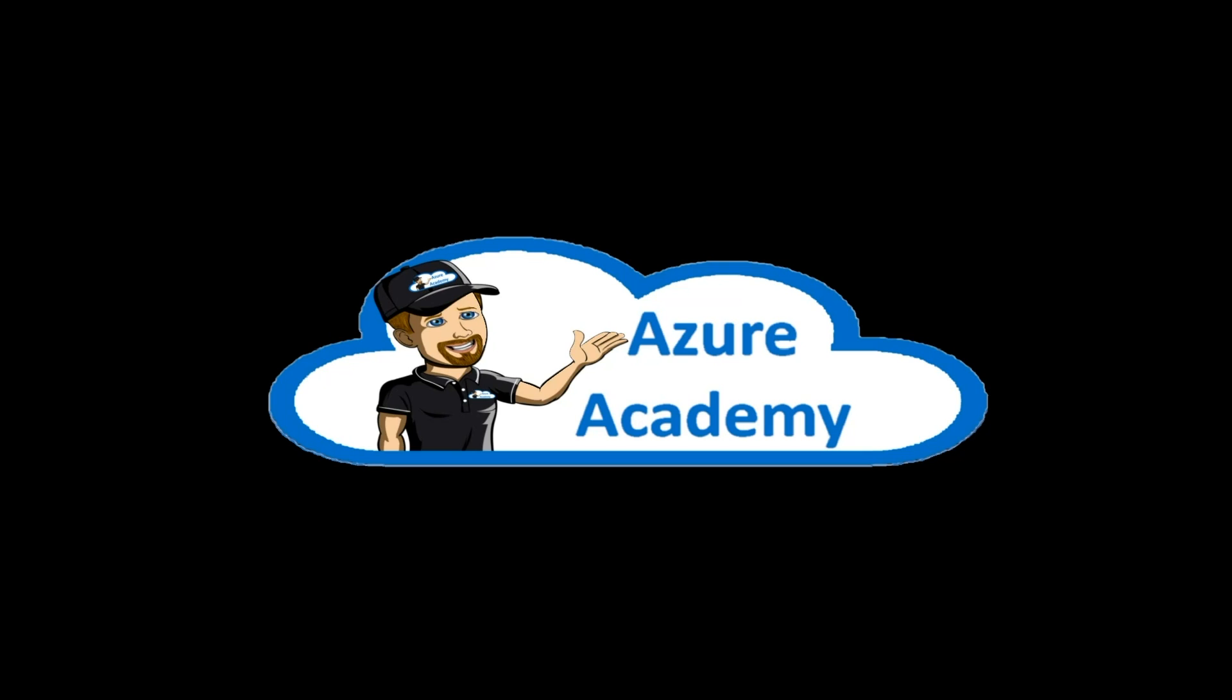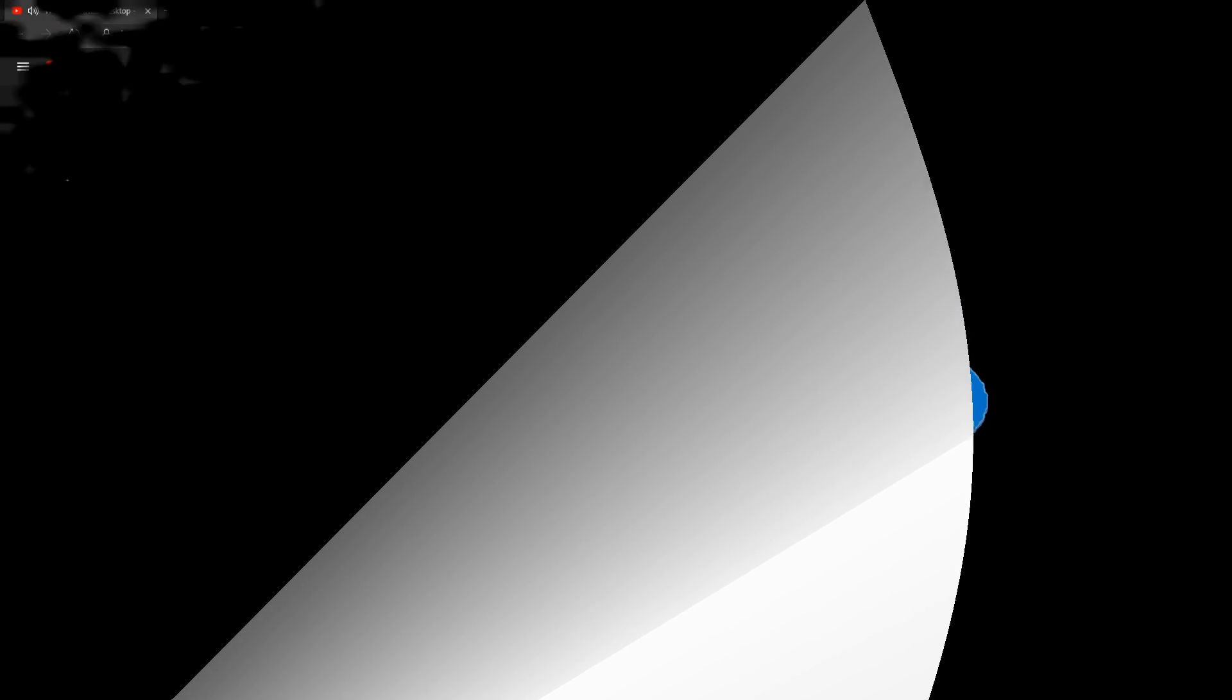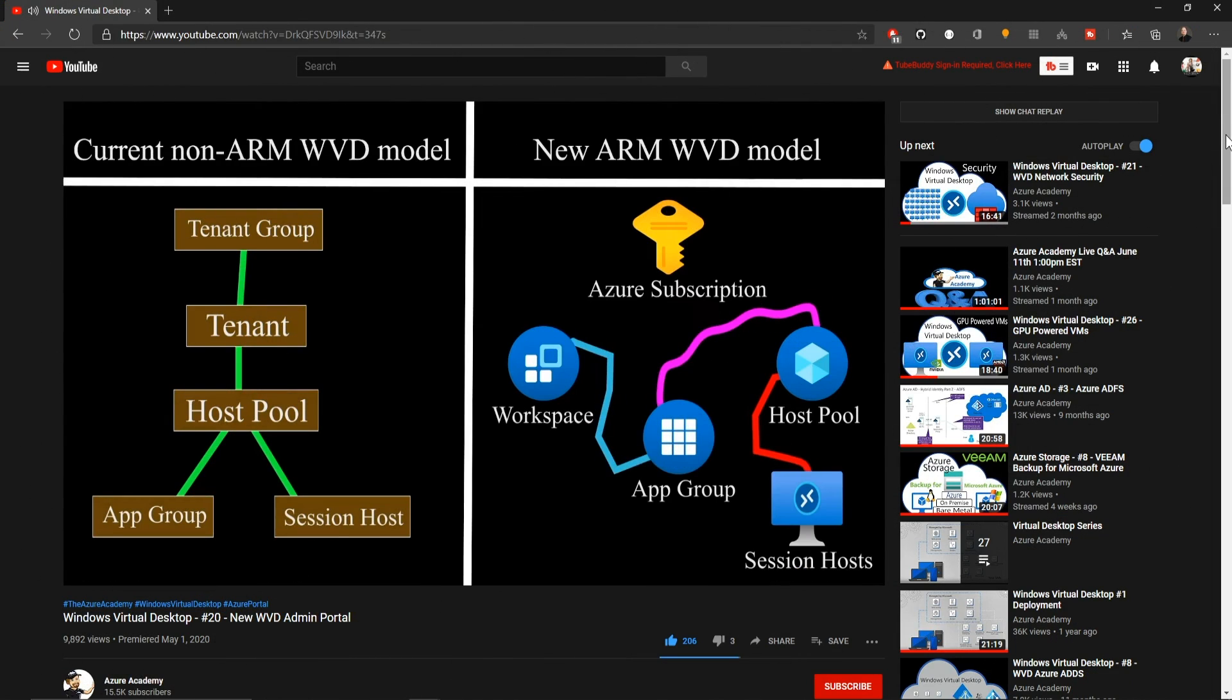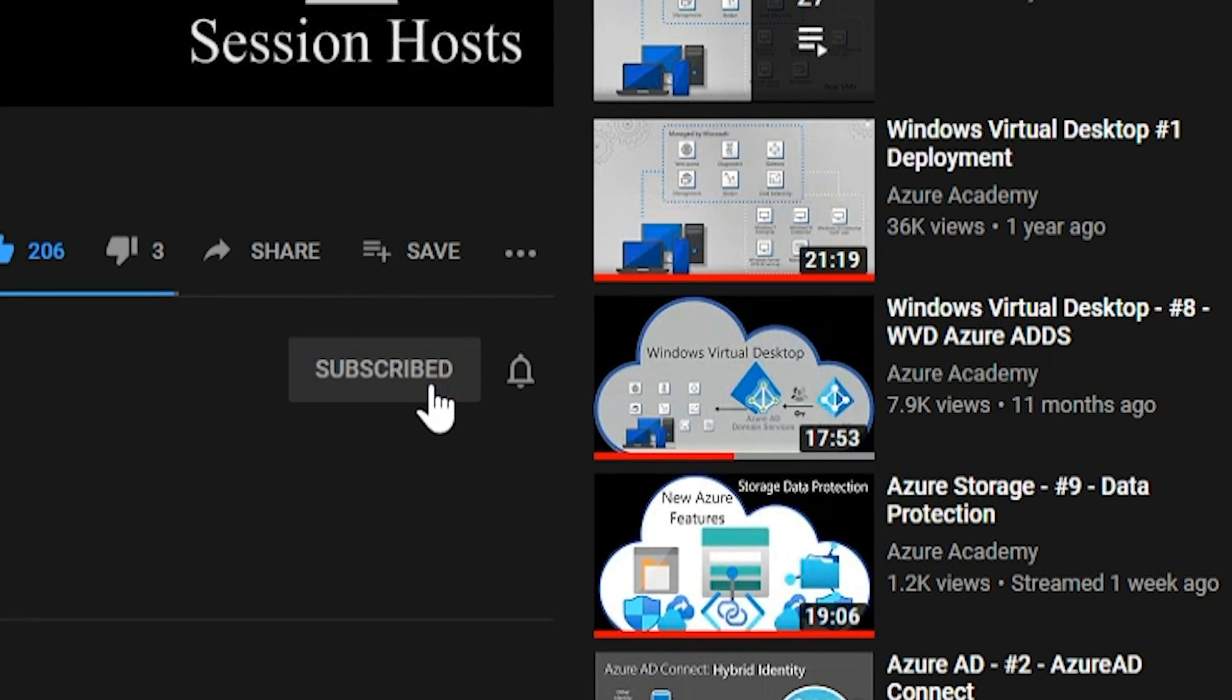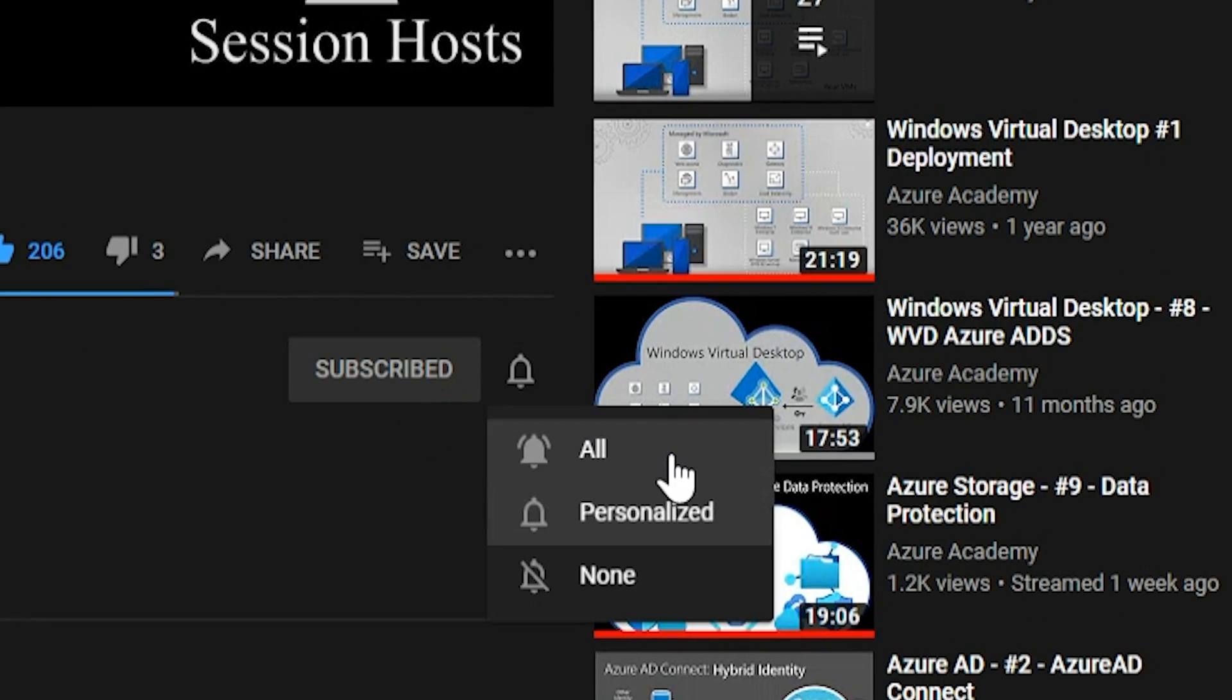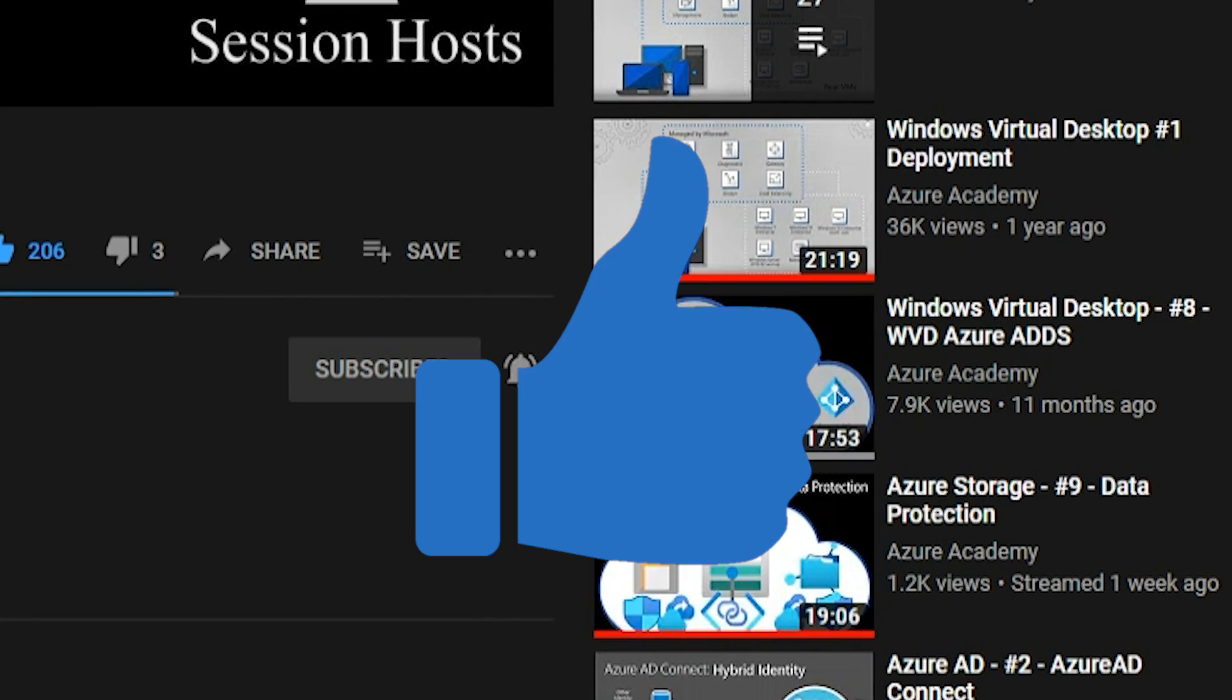I'm Dean Cifola and this is the Azure Academy. If you want to master the Azure Cloud, you can start right now by clicking the subscribe button and the notification bell so you don't miss anything.